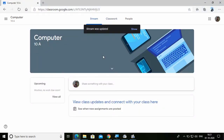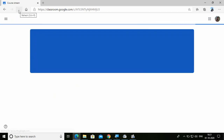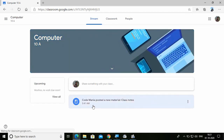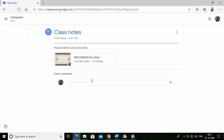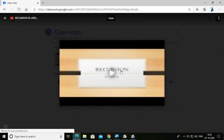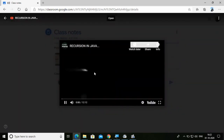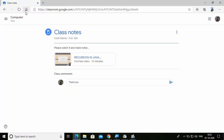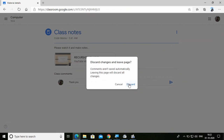Back in the student's view, I can see the stream was updated. After refreshing the page, there is a notification: 'Code Mania posted a new material — Class Notes'. I can click on it and see the Recursion in Java YouTube video shared by the teacher. I can even give a comment, or click on the video and play it right here.